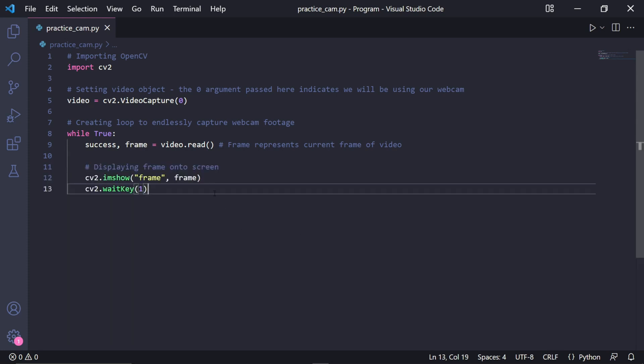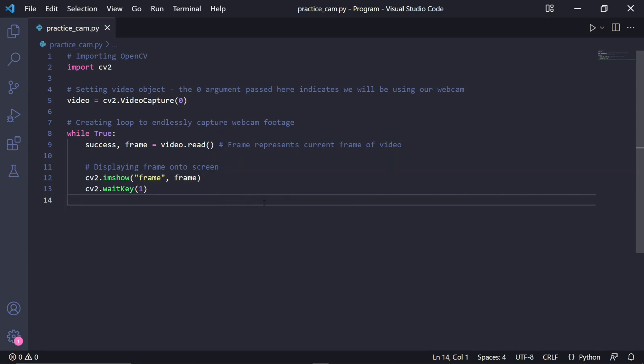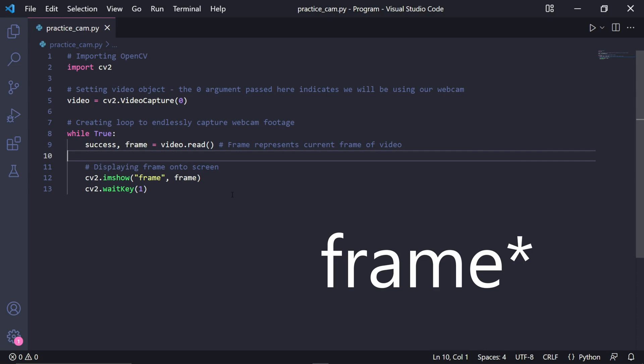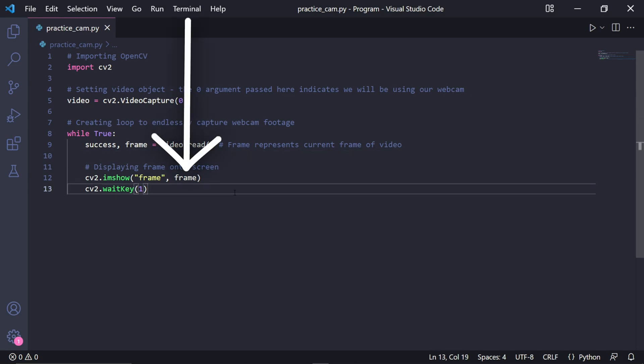Underneath here we can then display the image onto our screen by typing cv2.imshow(), and then we need to pass the window name as a string. I'll call mine 'webcam', and then as a second argument we pass frame, because this is the image we want to display.